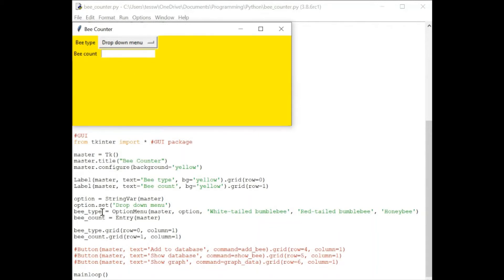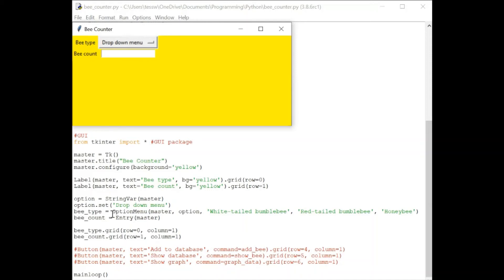Now for this drop down menu, we have quite a bit to get through. We have to set a variable called option and then we set the title of it to drop down menu. Then we have another variable called btype, which actually gives us the three options we want.